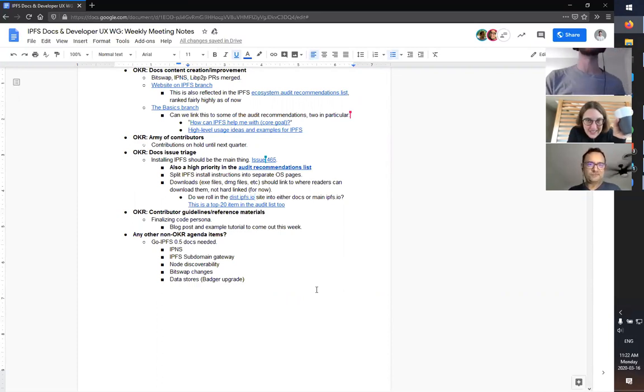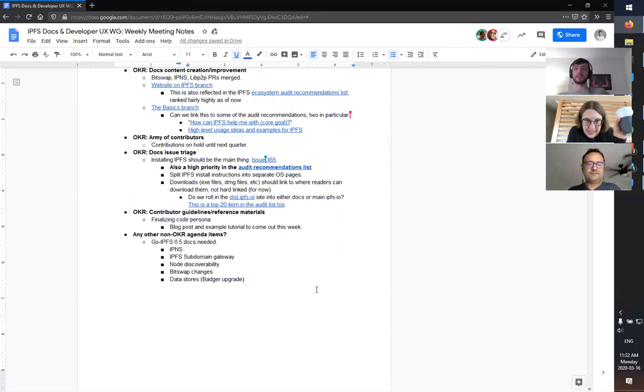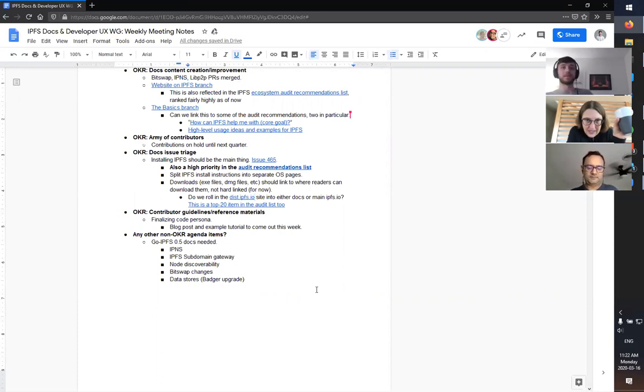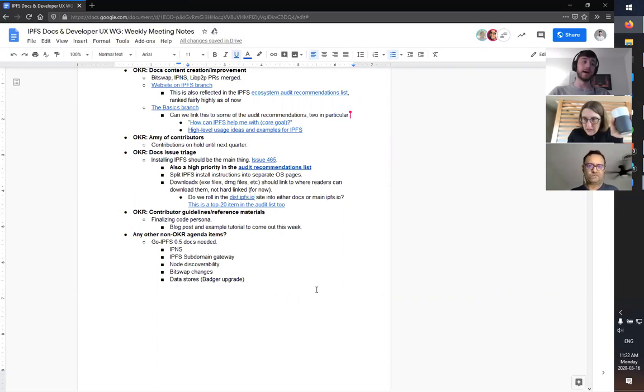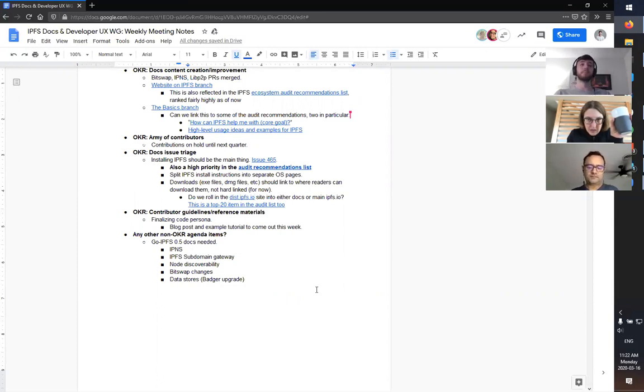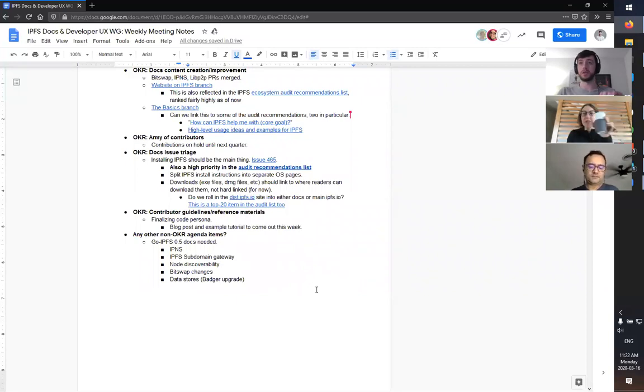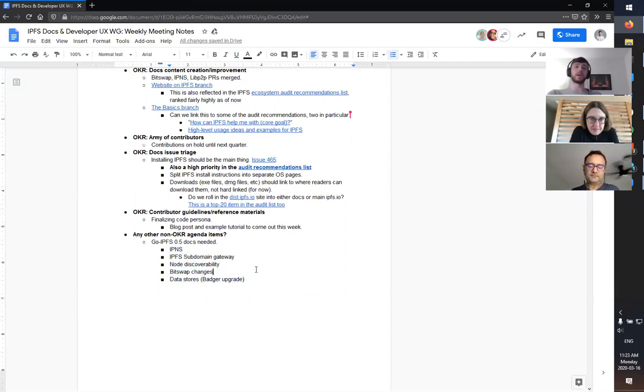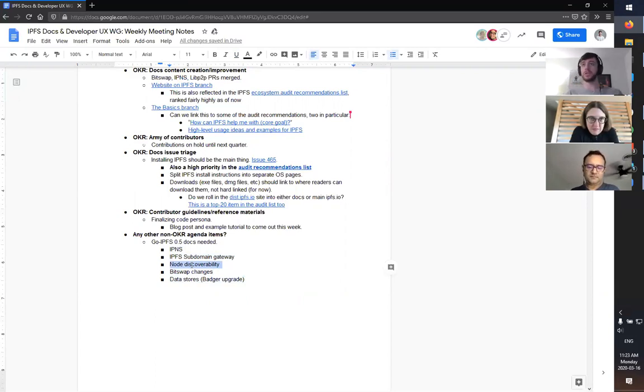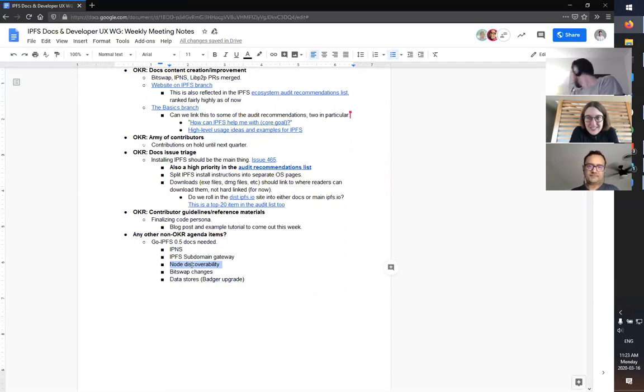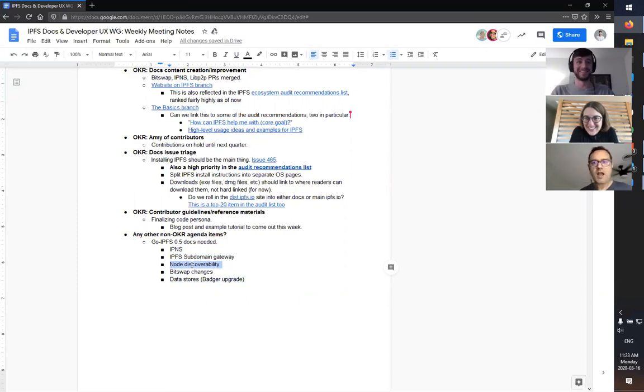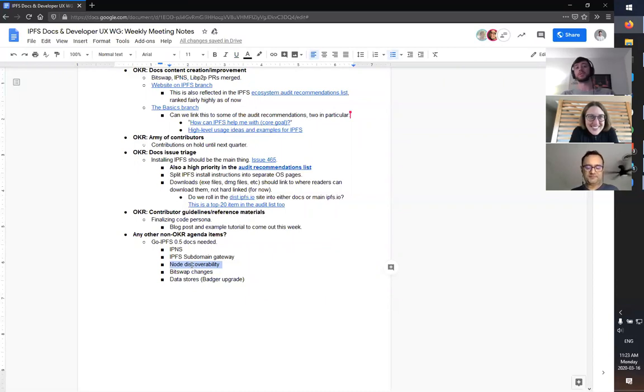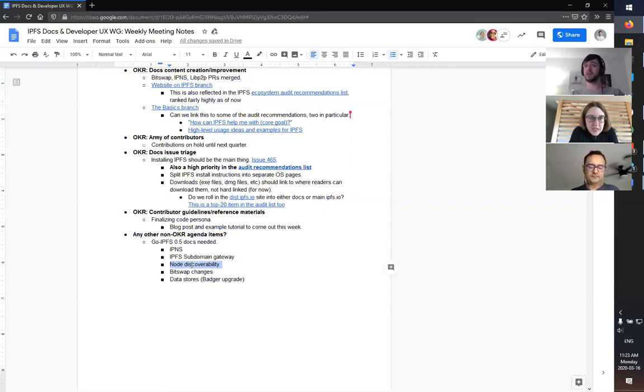Lastly, non-OKR agenda items. So go IPFS 0.5 is getting released very shortly in the next few weeks. I found out very recently, last week in fact, that there's a substantial amount of documentation that needs to be written for this release. It's not really over the docs teams issues. It does mean that it's overshadowing some of the OKRs that we have.